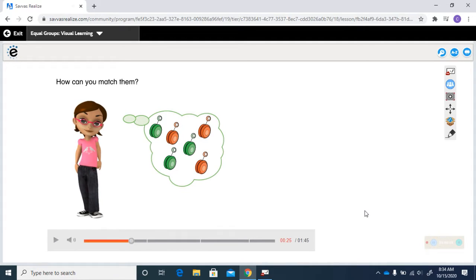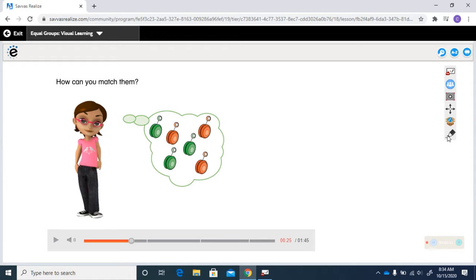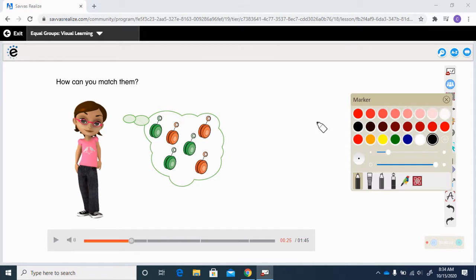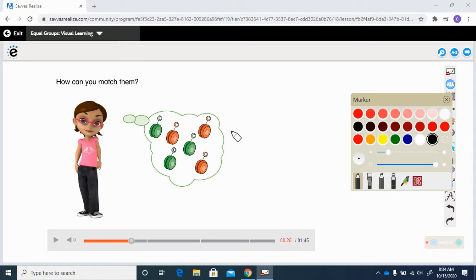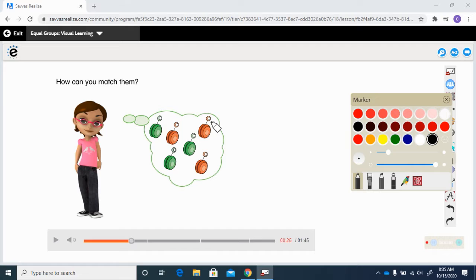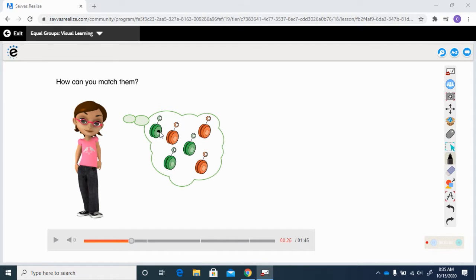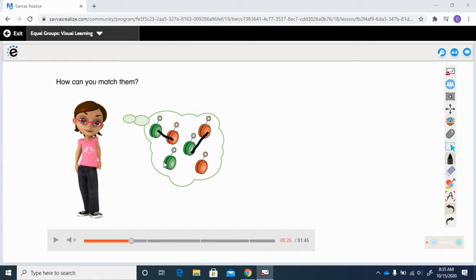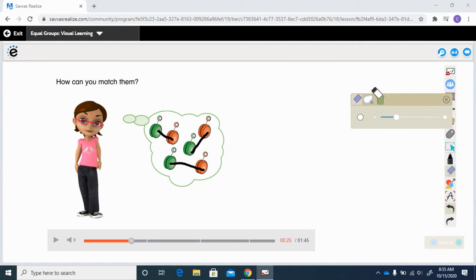How do you think you can match them? Well, we can use a pencil or a crayon and we can draw lines from the green to the orange and match them up with one another. So we could draw a line from this green one to the orange, from this green one to the orange, and from this green one to the orange, and then we can match them up.